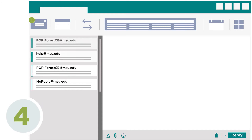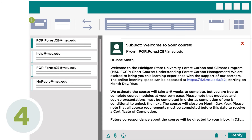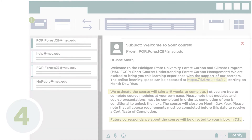The final email communication you will receive will be your official course welcome. This will arrive two weeks before the date that your course opens. This email will contain a link to access your course, additional details regarding the course timeline, and information regarding future course communications.